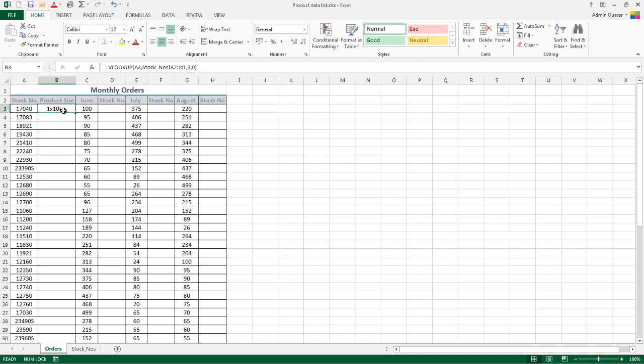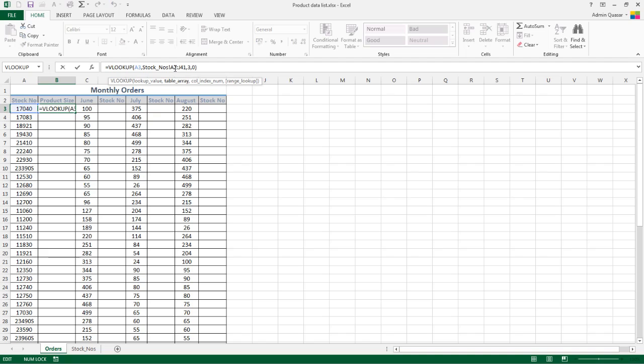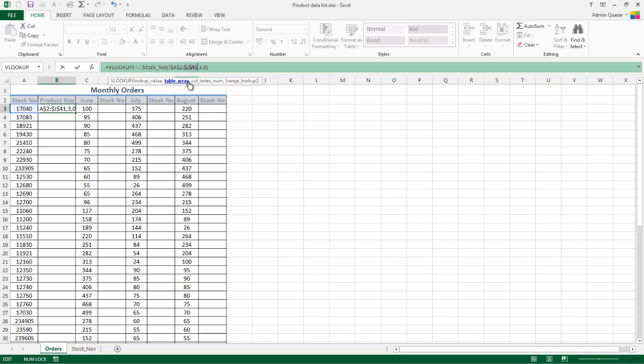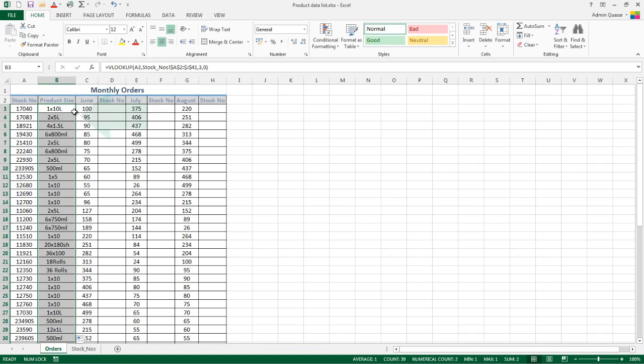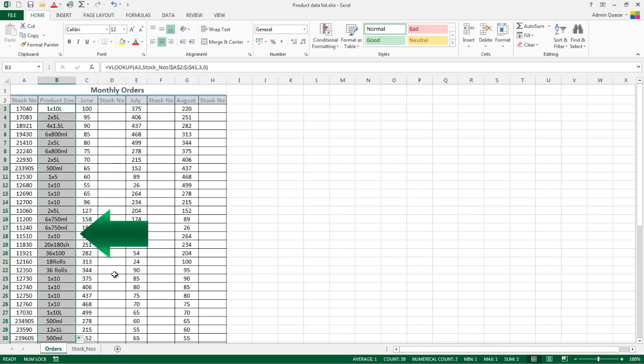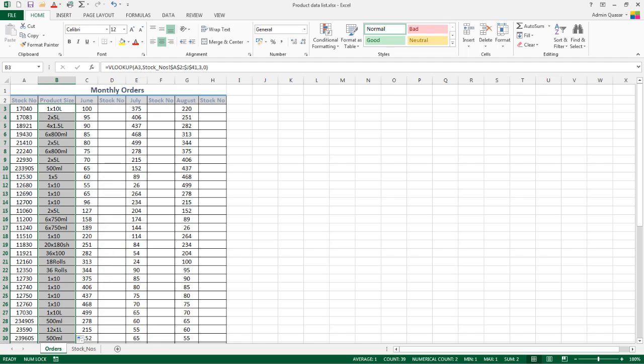Because it's a function, we can fill it down. We just need to lock the cell references where our information is coming from. So I'm going to press F4 in the formula bar because we didn't set up a named range, and then fill it down the sheet. That's gone through our second worksheet and pulled in all the information based on the stock number, which means we haven't had to type it twice or copy and paste it.